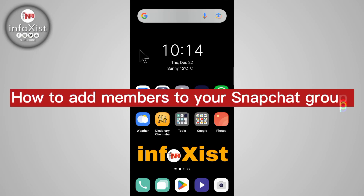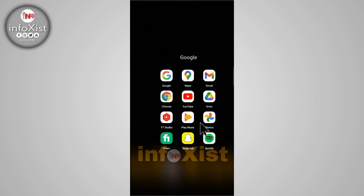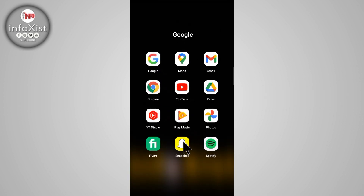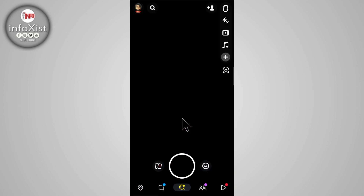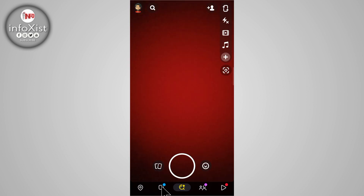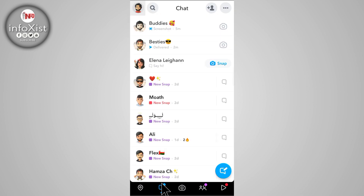In this video I'm going to show you how to add new members into your group on the Snapchat app. Without wasting time, let's move on to the video. Open your Snapchat app and click on the chat icon.